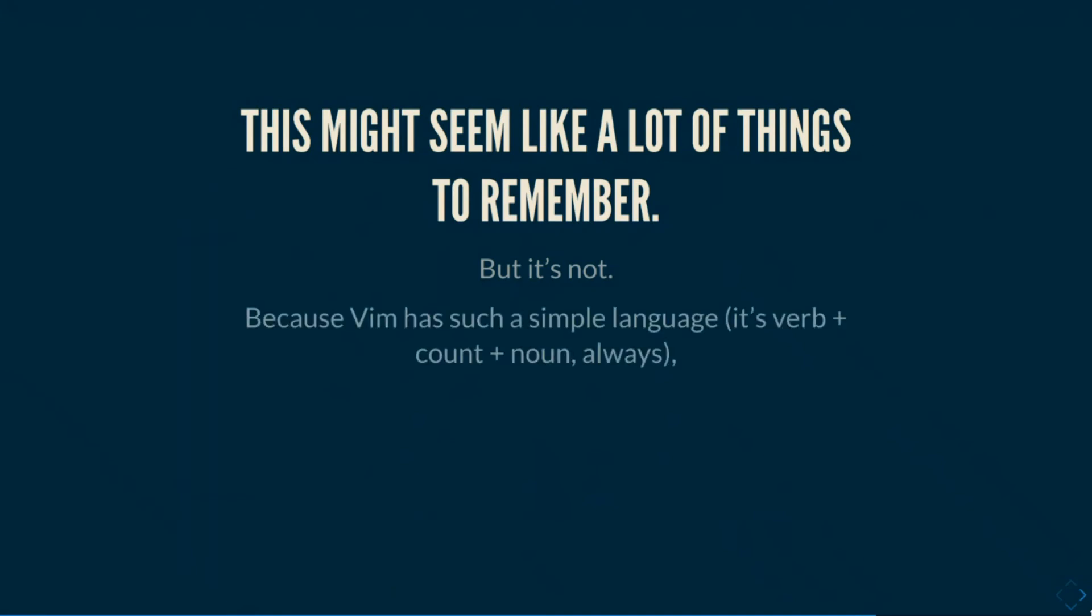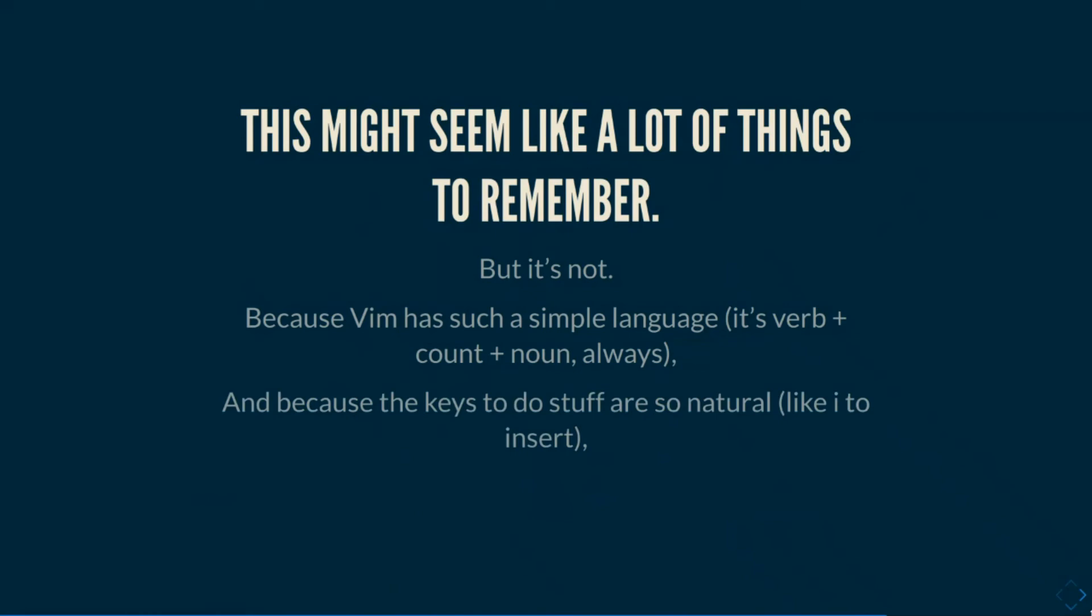And why is that? Well, it's because Vim is a simple language and you as a human being have a great capacity for language. And Vim is a very simple one. It's just this structure that we talked about here. Verb, count, and noun. That's always. And also, it's not really memorization if the keys to do everything are just what you would expect them to be, like I to insert, C to change, AP for a paragraph. It just becomes muscle memory the more that you use it. And by more, I mean after 15 minutes.